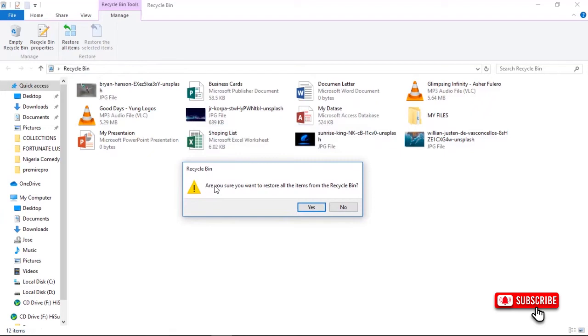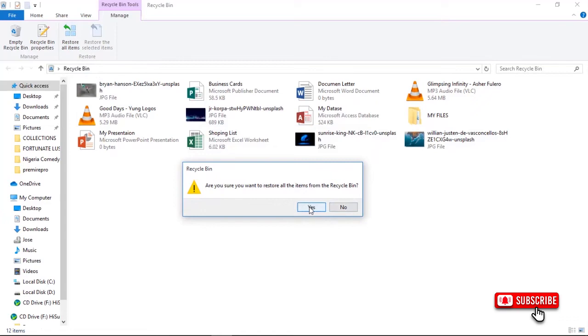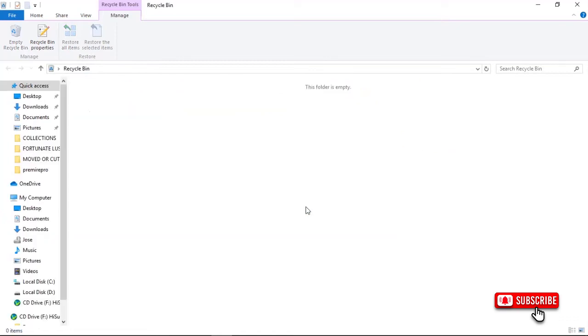We have two options: either we say Yes or No. In this case, you want to restore the files, so we have to click Yes. When you click Yes, the files will be restored. So let's click Yes. When you click Yes, it says the folder is empty.